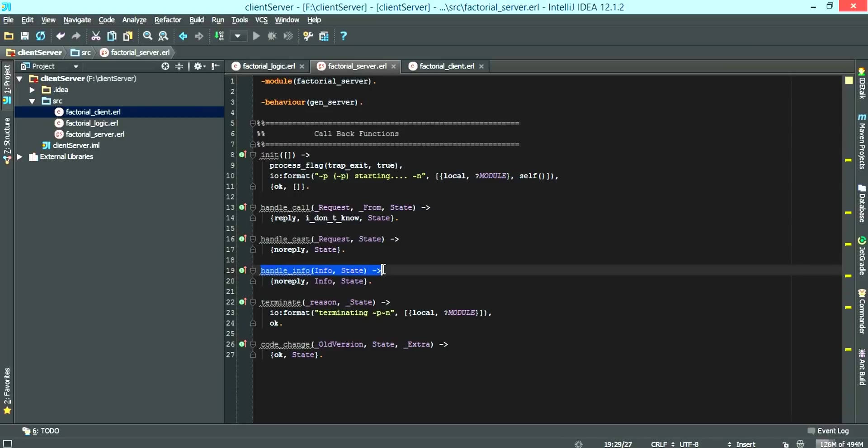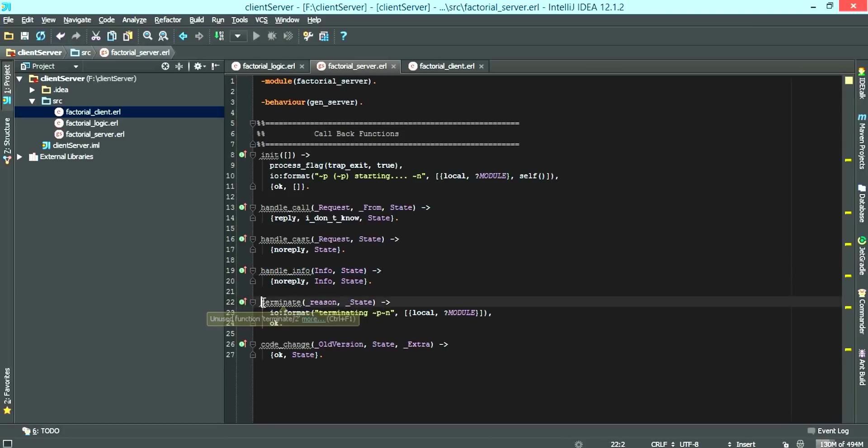And we also have the terminate. Basically it's called when you terminate the server.